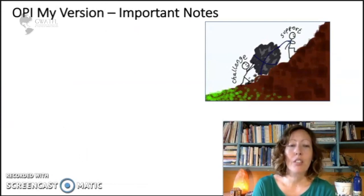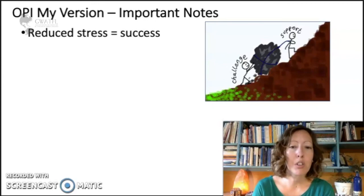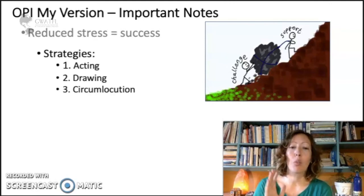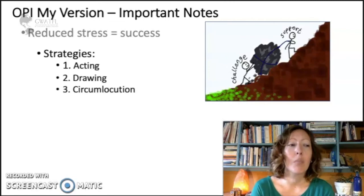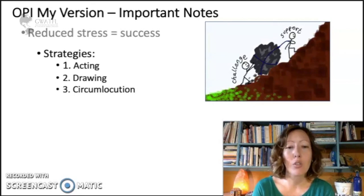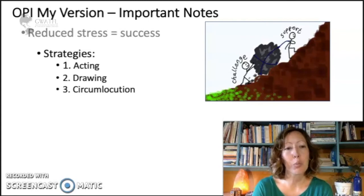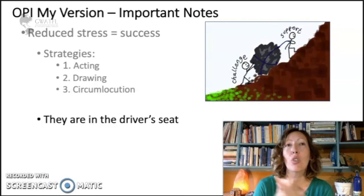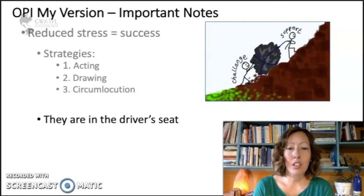Some other important notes about my version of the oral proficiency interview: I want to reduce their stress. There are things we do every single day — we act, we draw, and we circumlocute. So I feel it matches to have those be strategies they can use during the assessment. They are certainly encouraged to act and draw if they get stuck. Circumlocution is a skill they need for language anyway. They are also in the driver's seat — if they get stuck, they can change topics. There's no such thing as points off for getting stuck or changing topics; it's just an indicator of their proficiency level.